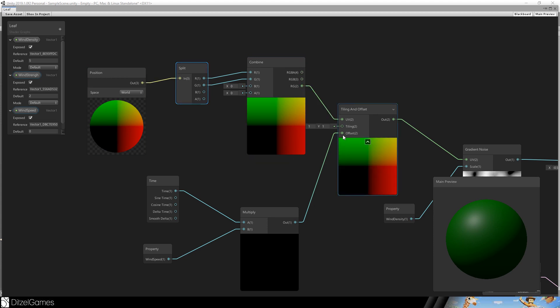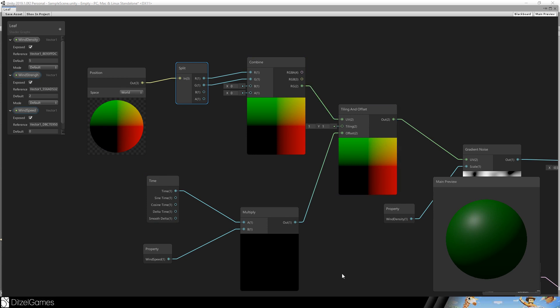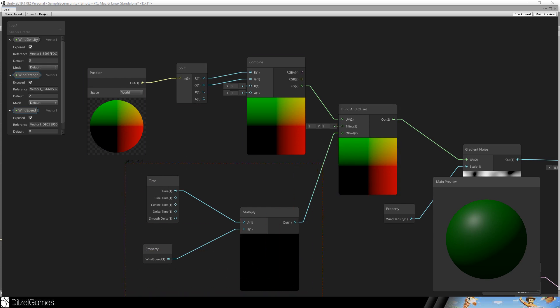It looks a little bit strange that we use UVs here because we have no tiling and offset for positions. We are in the vertex shader now, not in the pixel shader. So these are not really UVs. These are just vector 2s that are scaled.